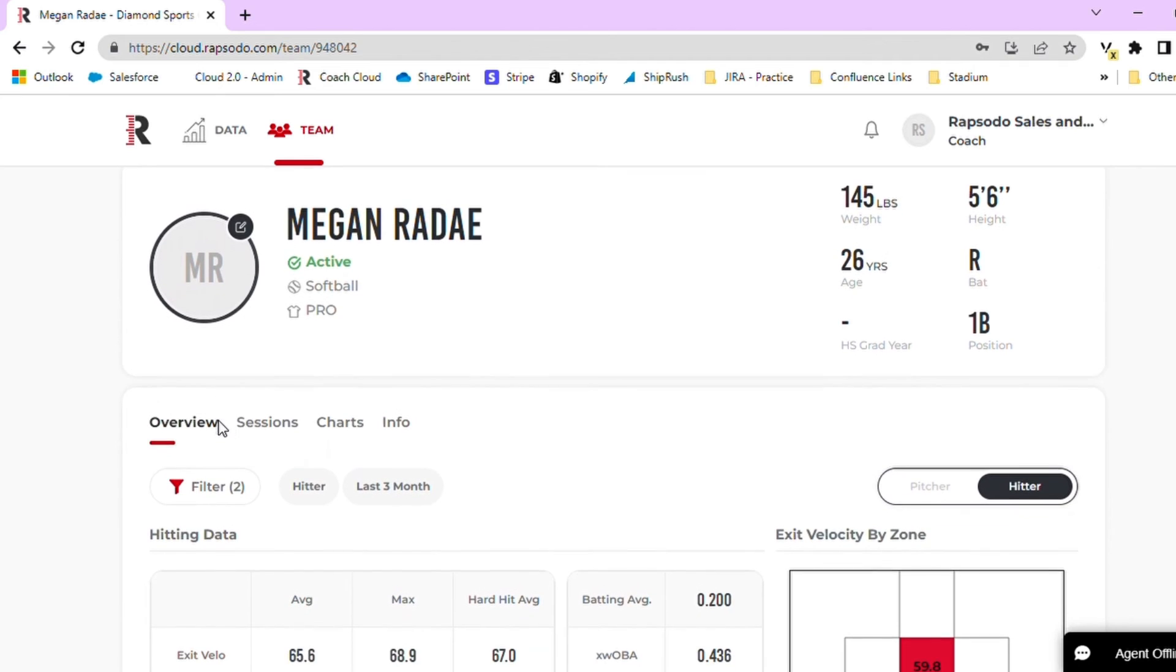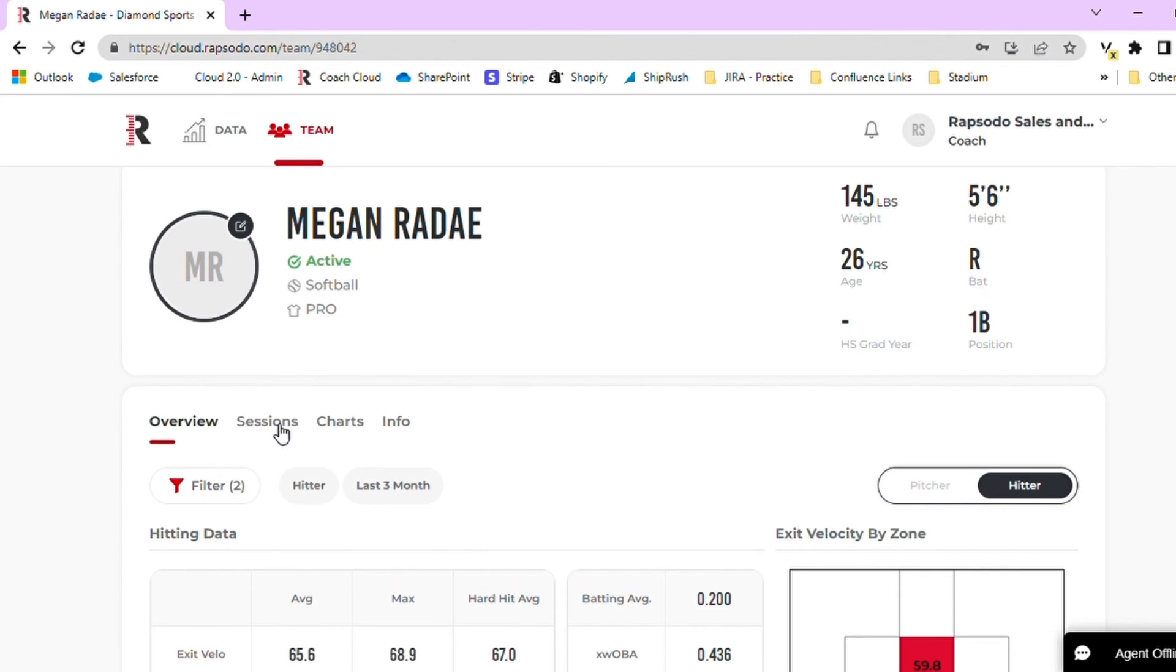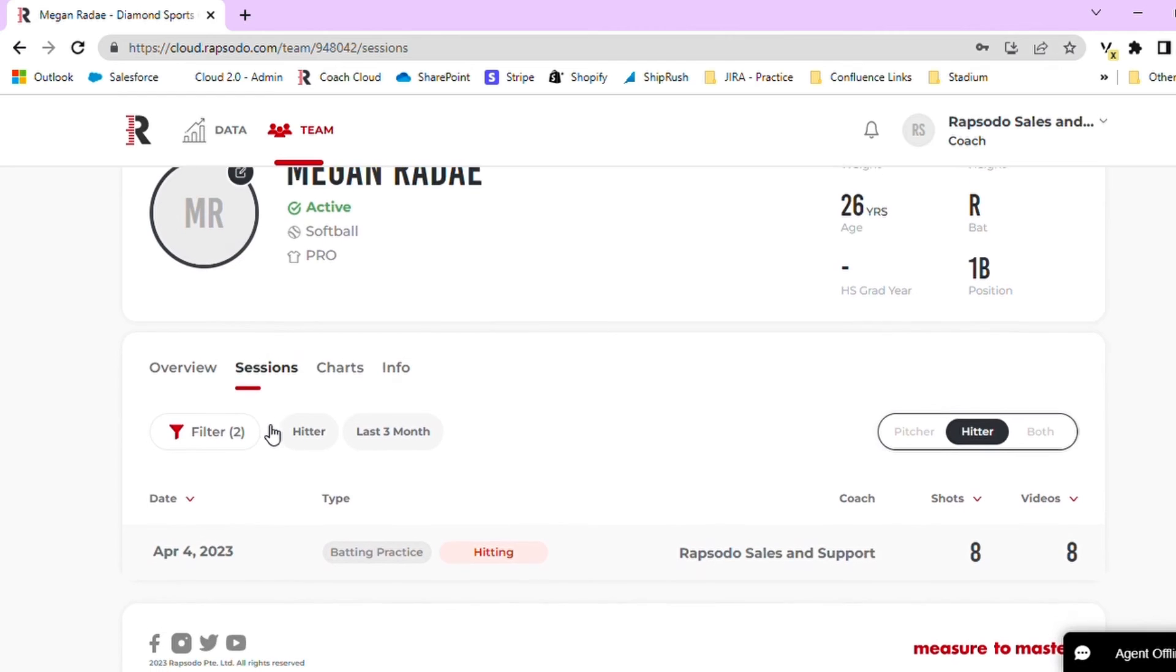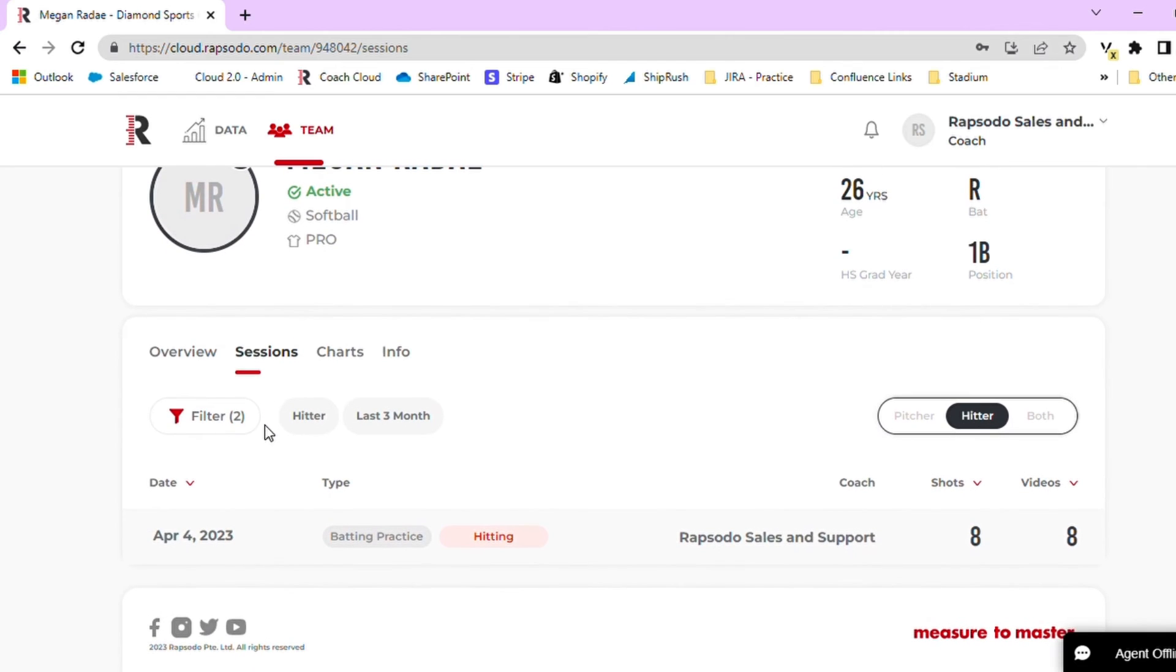Once on the player profile, navigate to the sessions tab. On the sessions tab, you can see all recent sessions underneath the filtered time frame. In order to open the session, click the date.